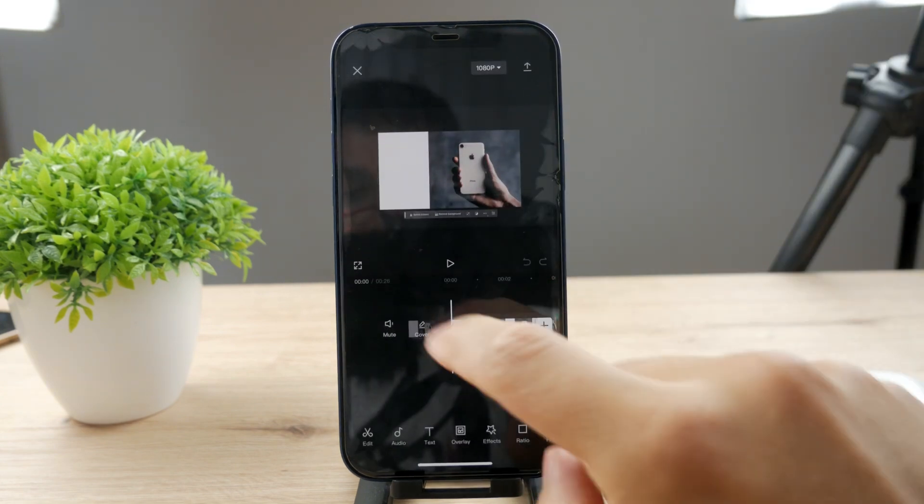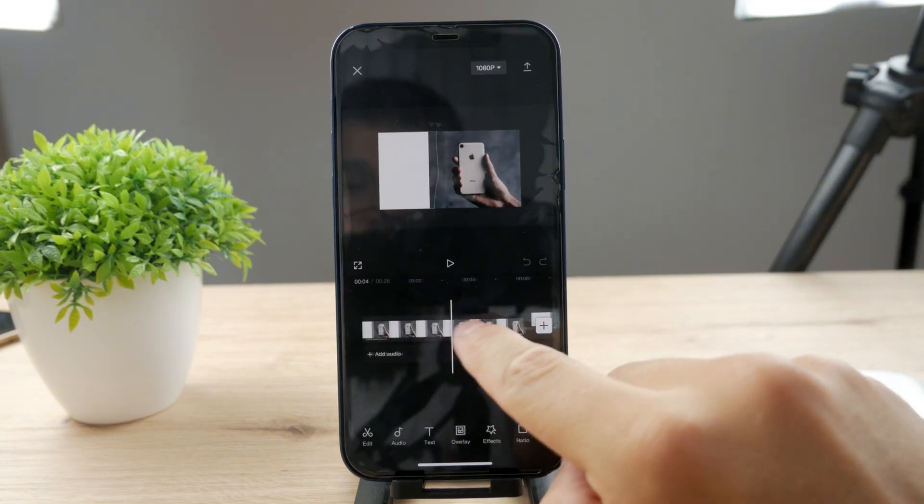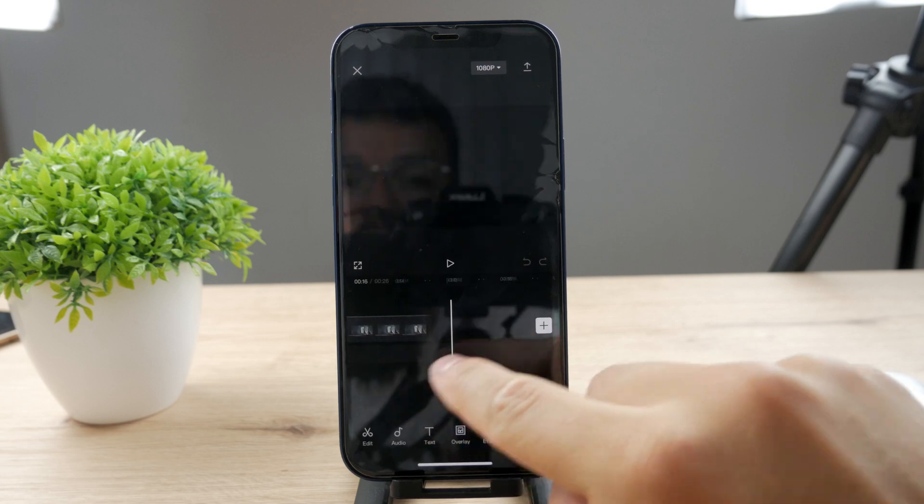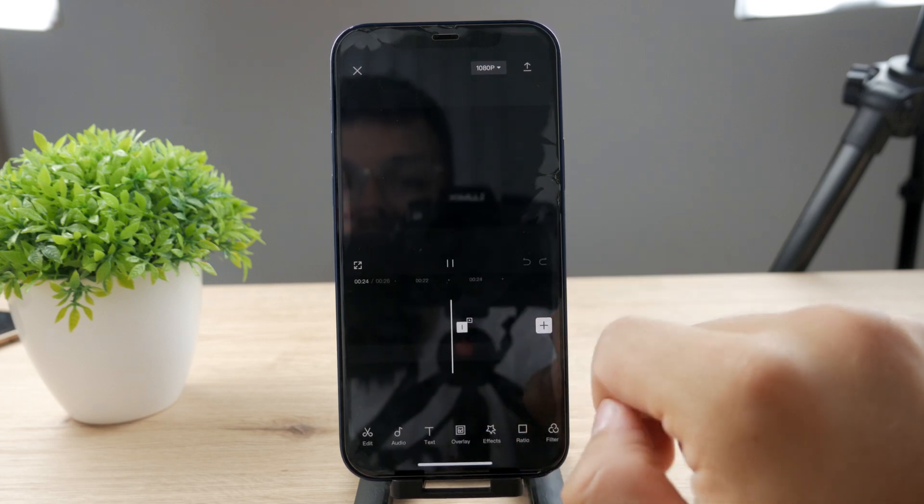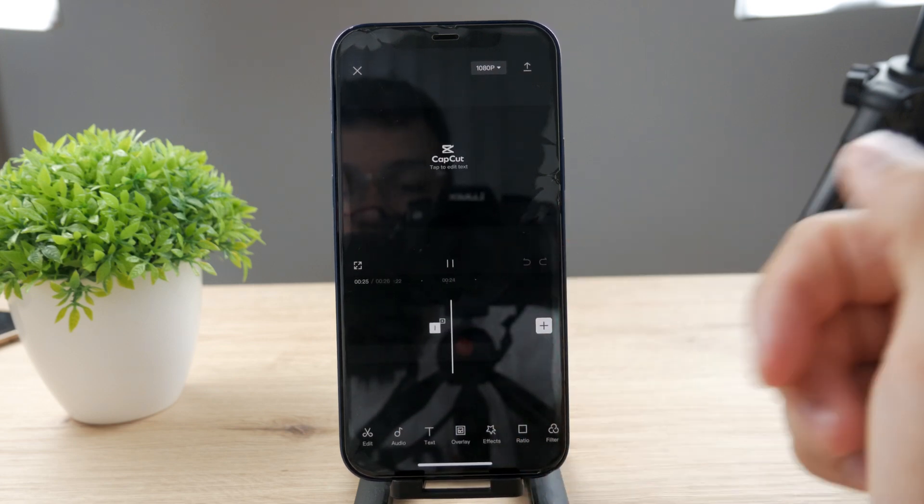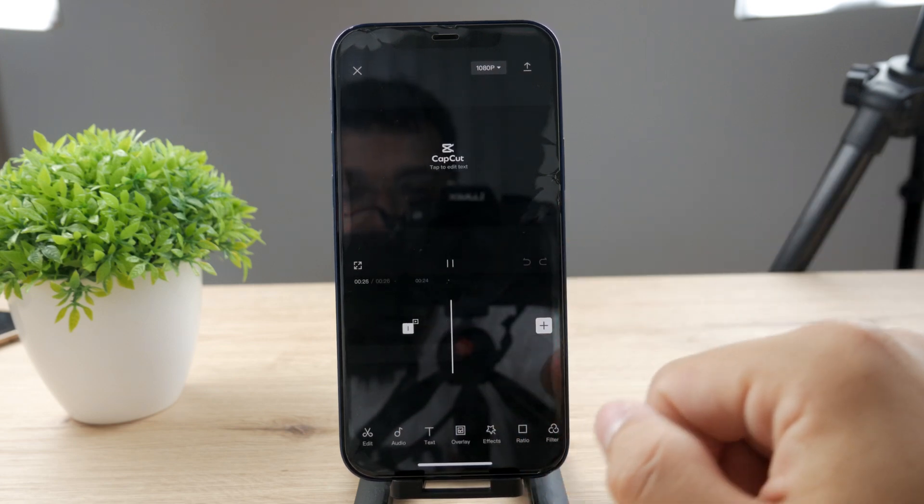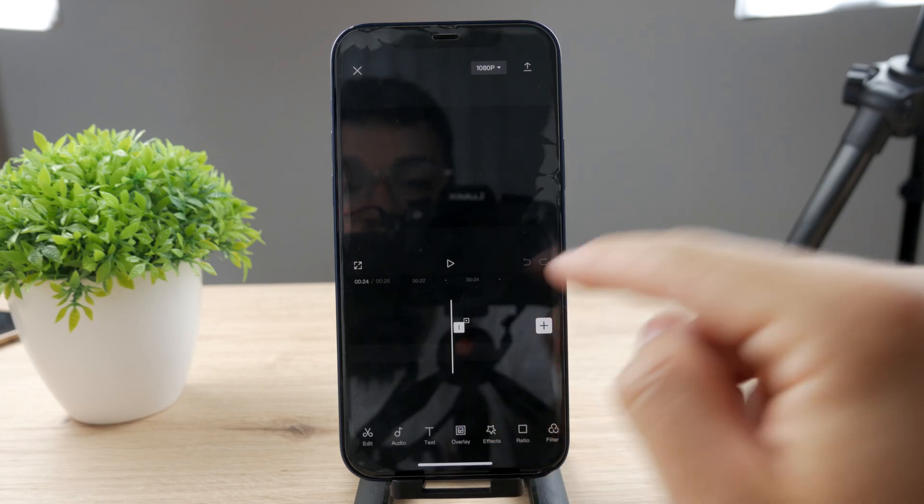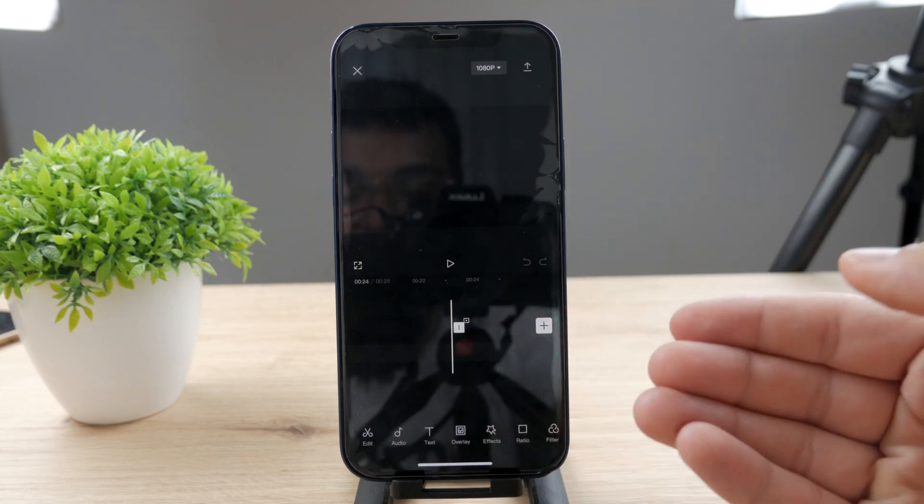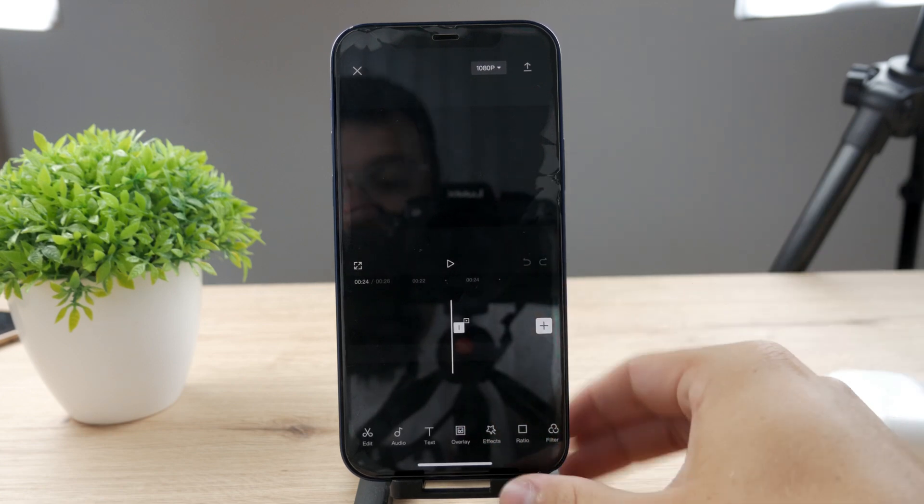So you can start a new project like this, import a video, perform all the edits. But if you play the video, at the end there is the CapCut logo. The way to remove it is simply to select it on the timeline.